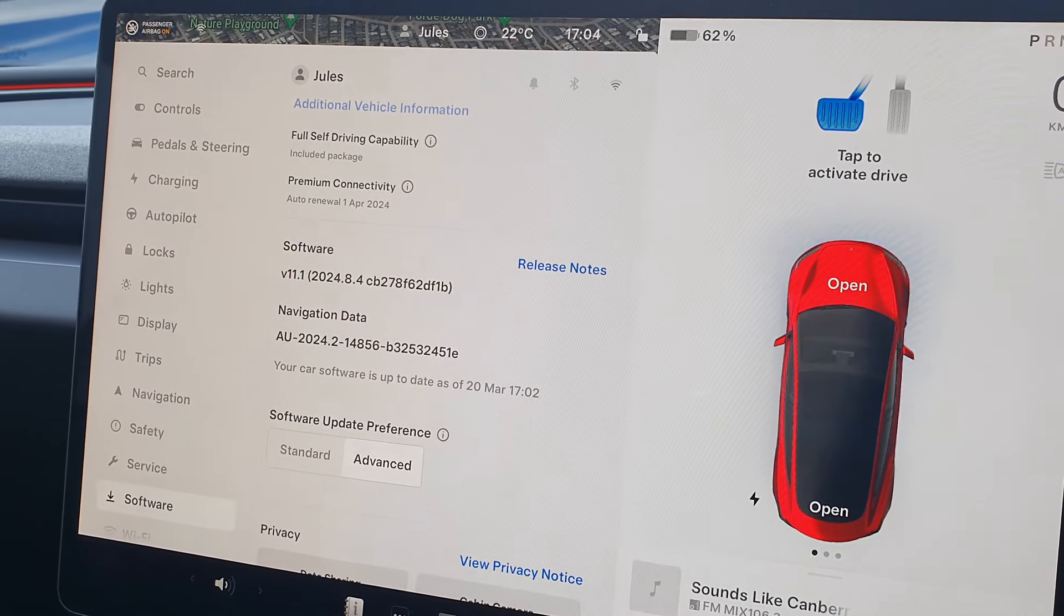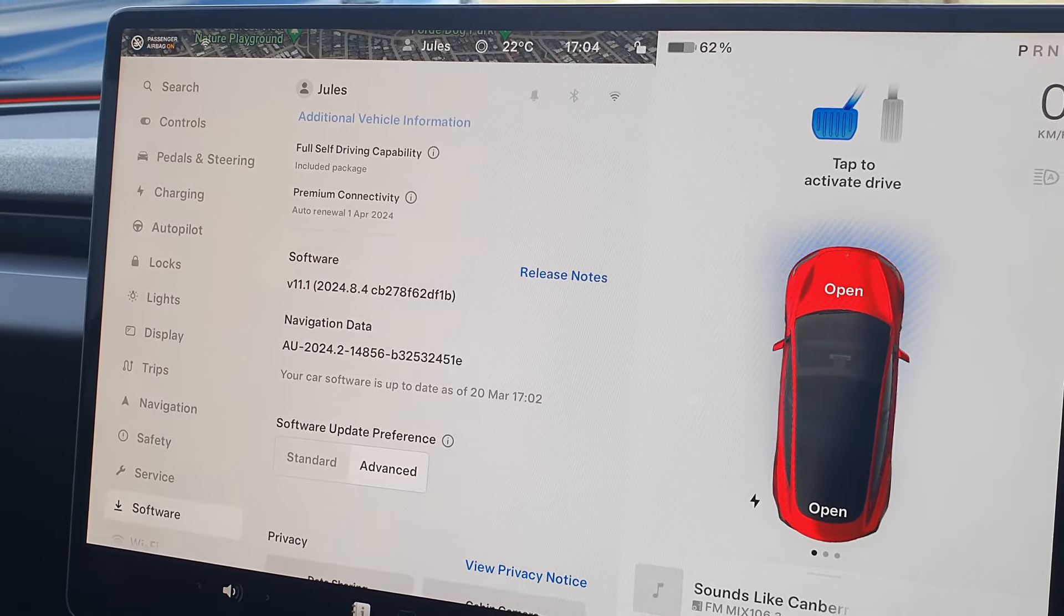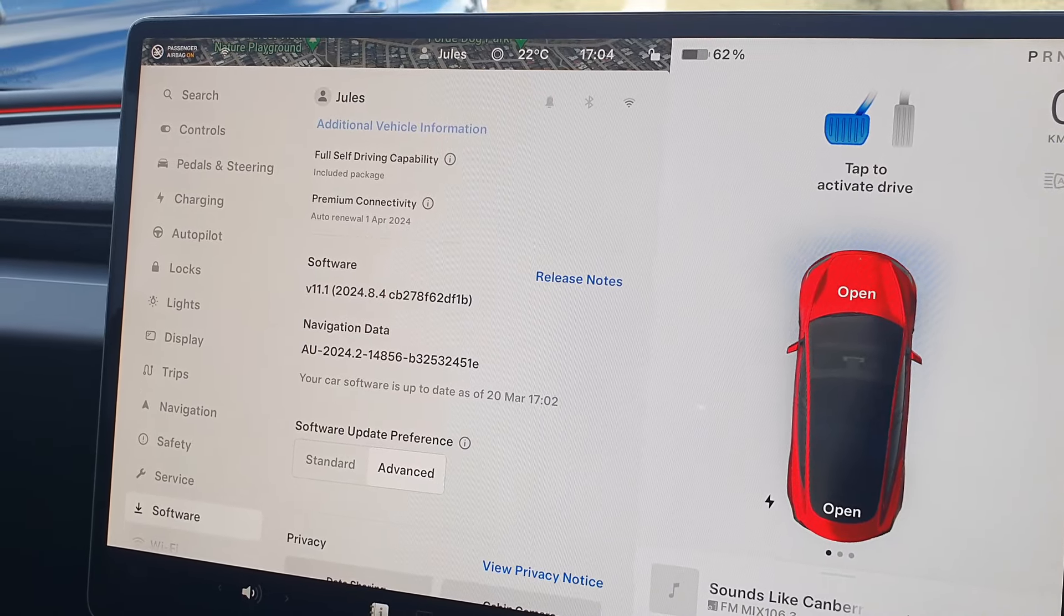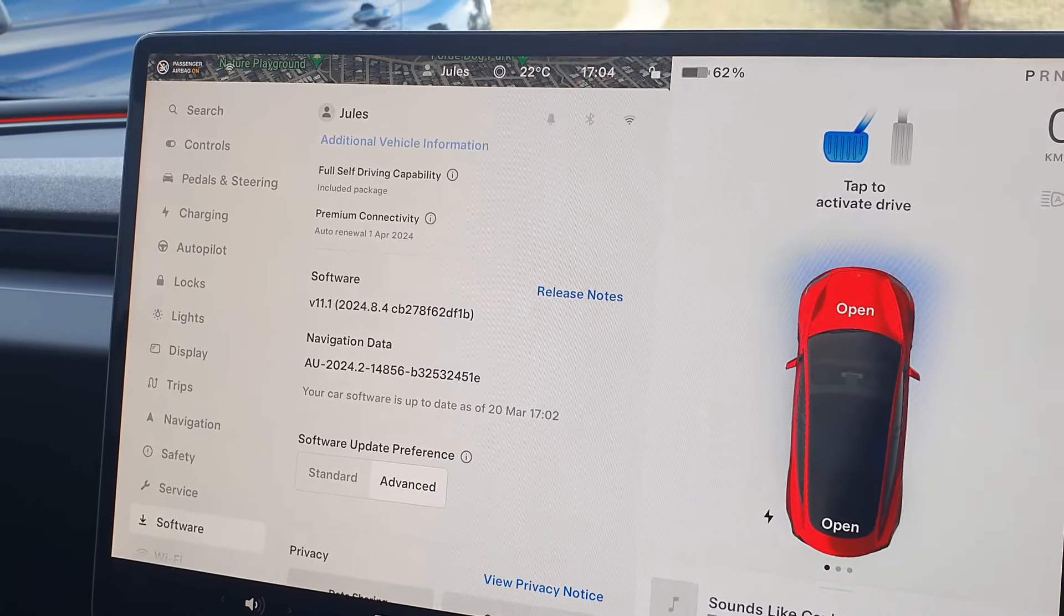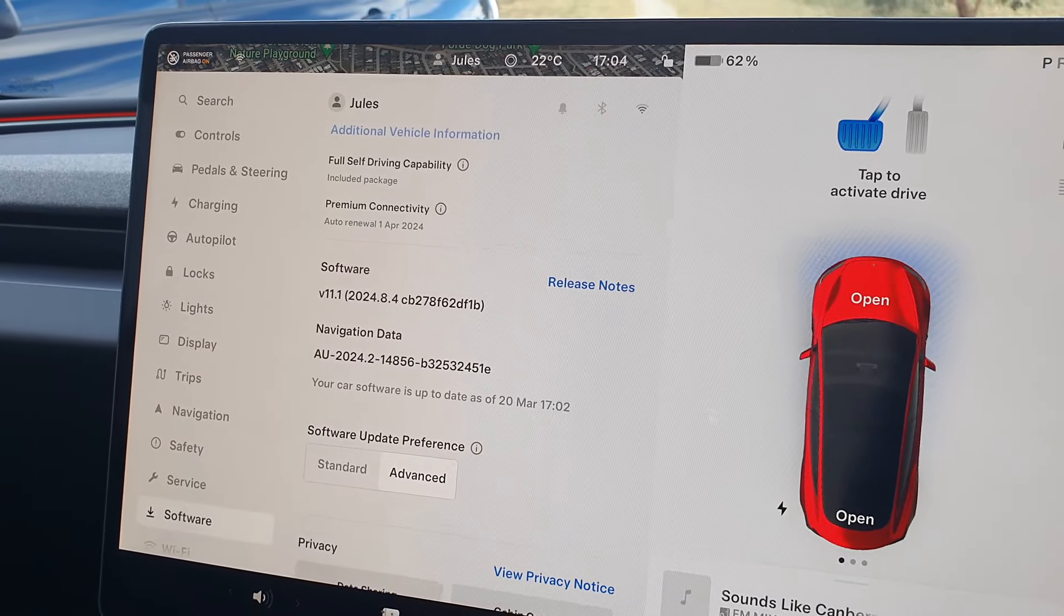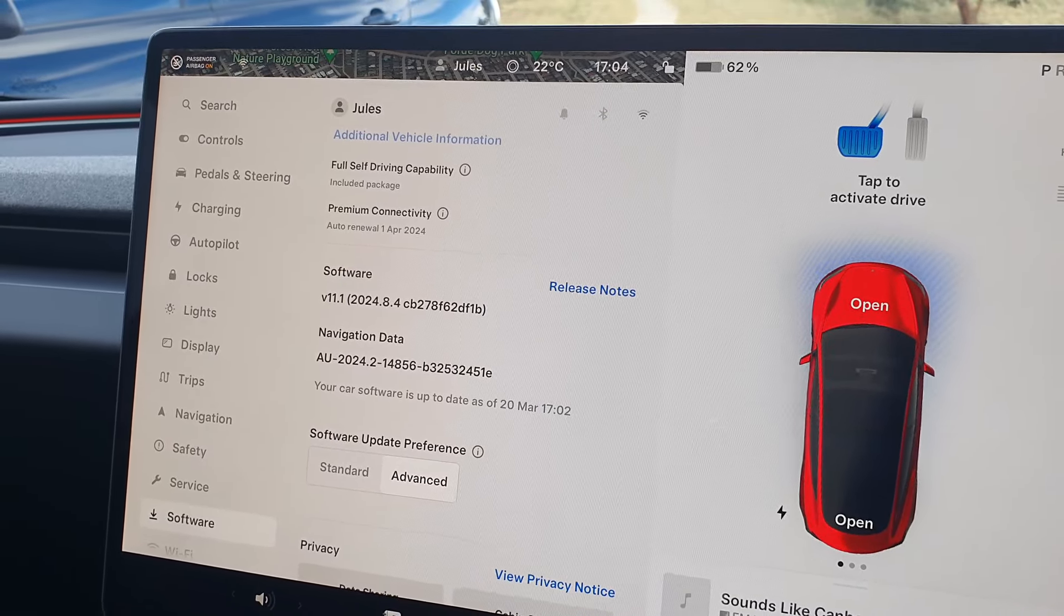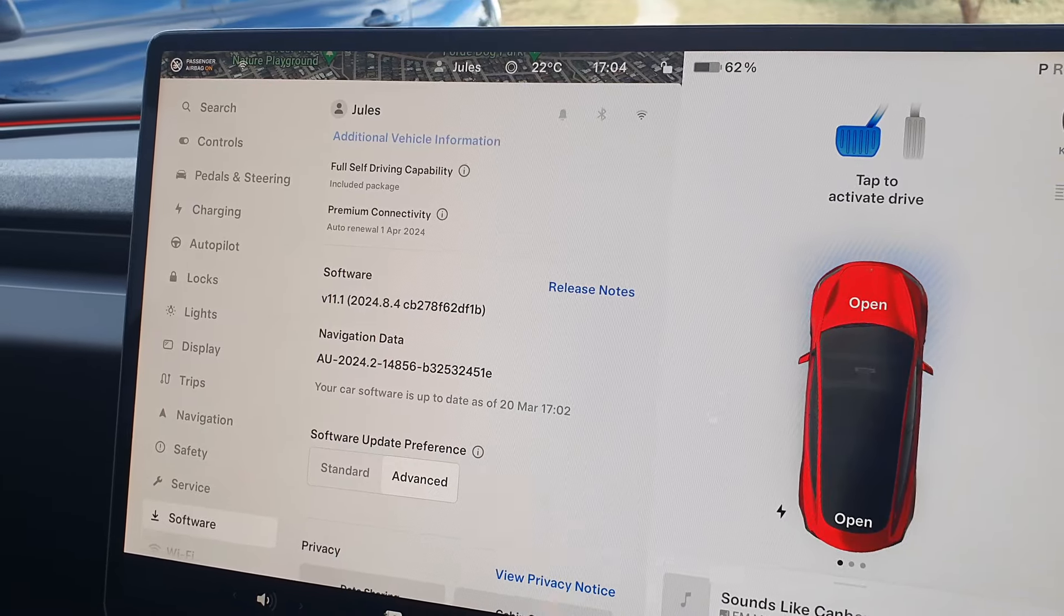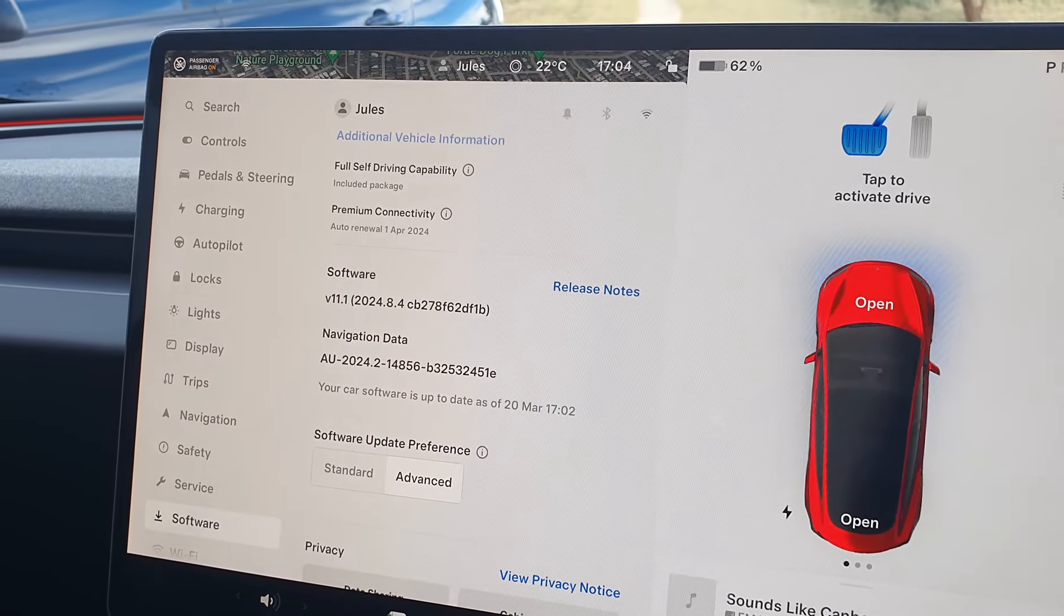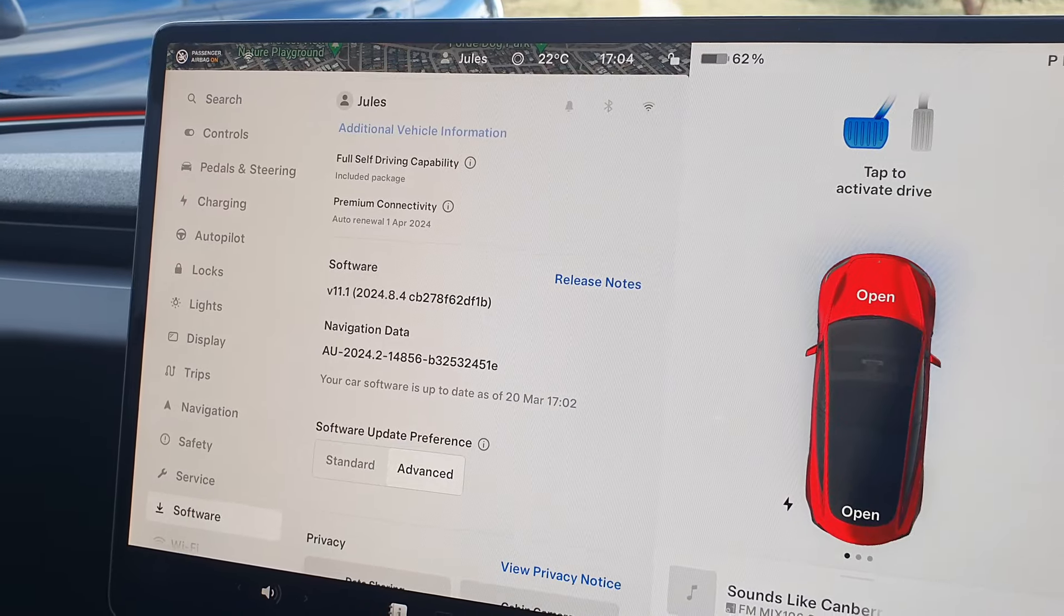Hey guys, just a quick update on Tesla software version 2024.8.4. It seems to be going out fairly widely to Australian Teslas now. It includes a long-awaited feature update which gives you alerts on your navigation route.